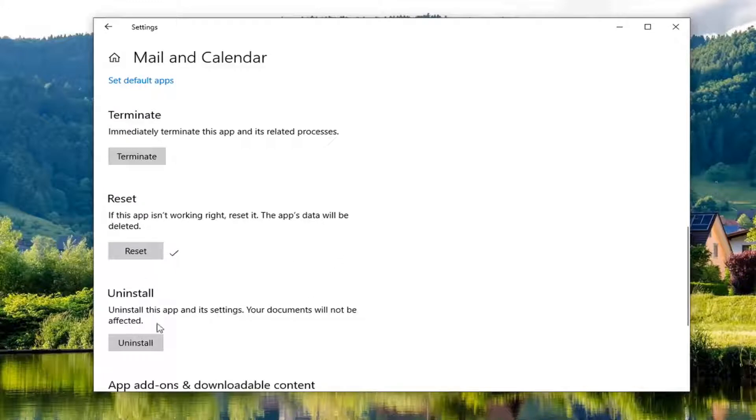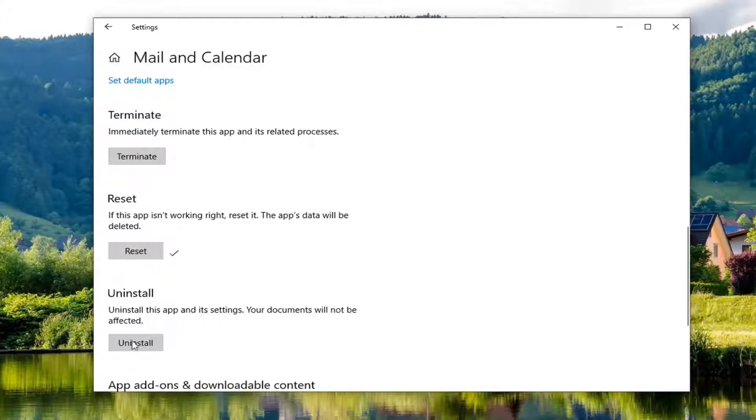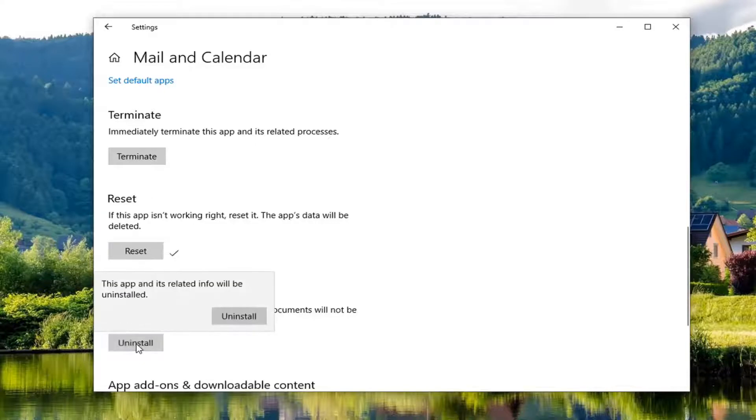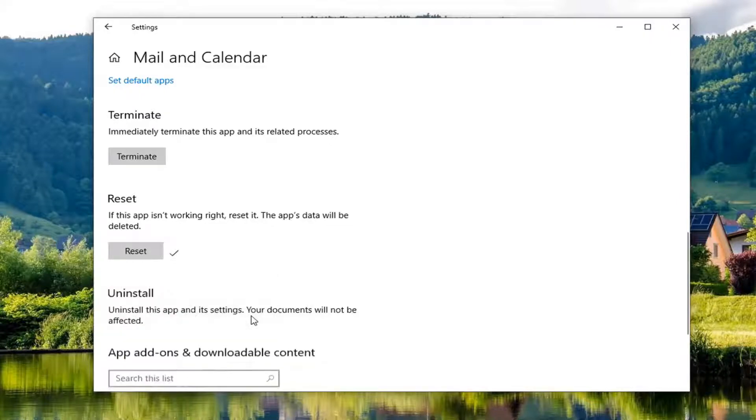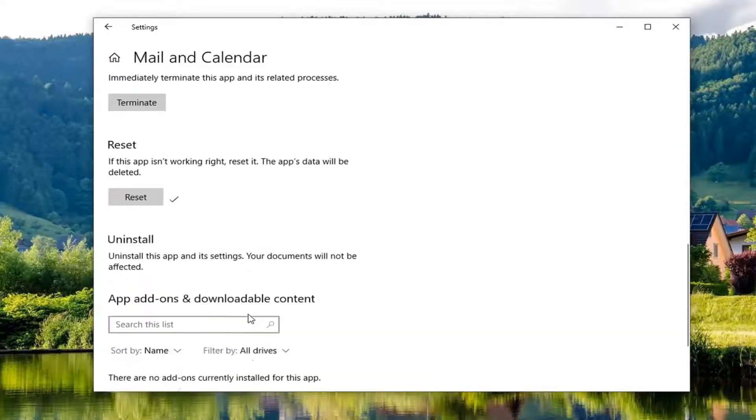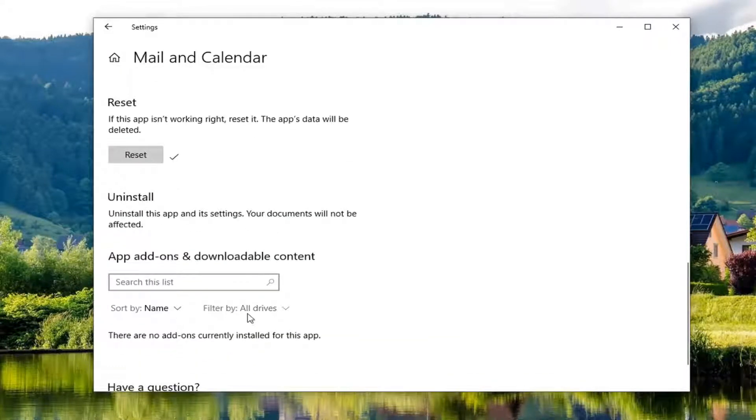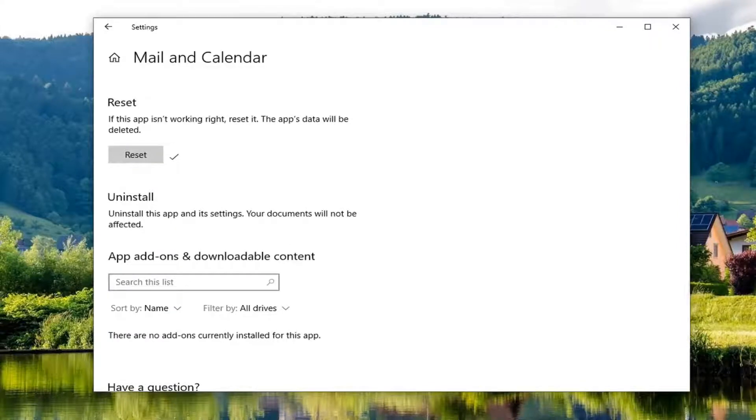But the next thing you can try would be to actually uninstall the app. So uninstalling the app and its settings, your documents will not be affected. Select the uninstall option. It says this app and its related info will be uninstalled. Go ahead and select uninstall. And just give it a moment here. It'll take a couple moments to uninstall the app.